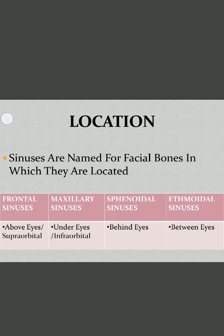If the four sinuses are related to the orbit of the eyes: above the eyes, supraorbital, are the frontal sinuses; below the eyes, infraorbital, are the maxillary sinuses; posterior to the orbit are the sphenoidal sinuses; and in between both orbits are the ethmoidal sinuses.